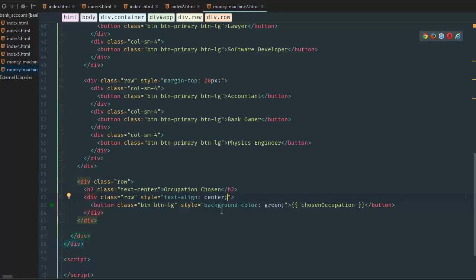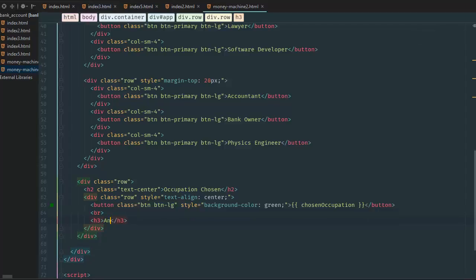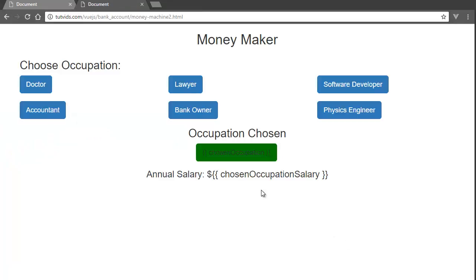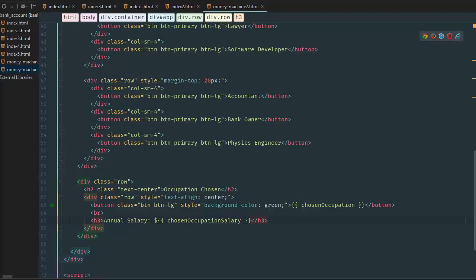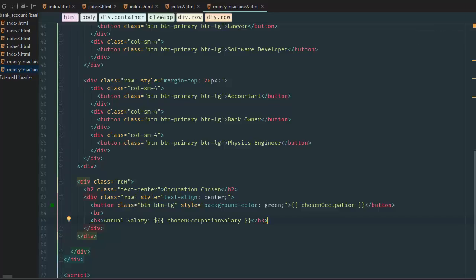Then we want to say annual salary. Let's create a break tag and an h3: 'annual salary is equal to $' and then 'chosen occupation salary'. Refresh the page and annual salary is equal to that. Once we fill out the VGS variables these will update to the proper amount. We're going to start with zero, because everyone — even billionaires — once started with zero. When a billionaire was born, nobody is born with a net worth more than zero dollars.